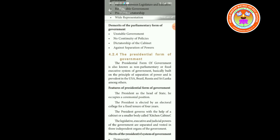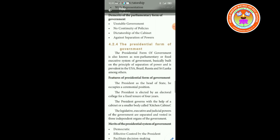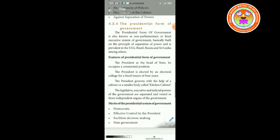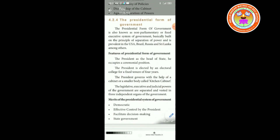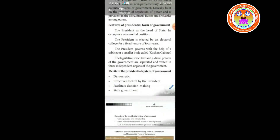Next, finally, we are going to see about the presidential form of government. The presidential form of government is also known as the non-parliamentary or fixed executive system of government, basically built on the principles of separation of powers, and is prevalent in USA, Brazil, Russia, and Sri Lanka, among others.